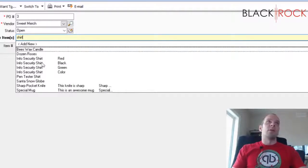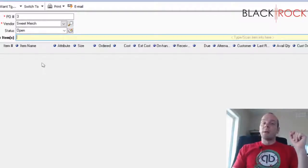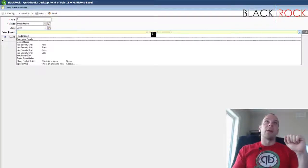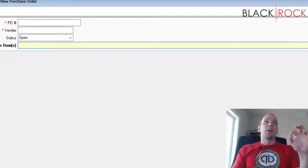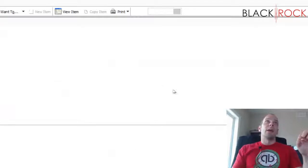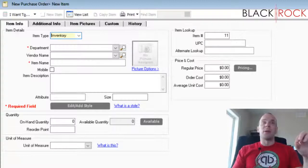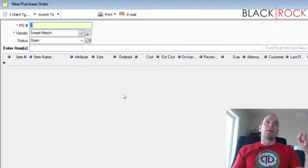A lot of people are ordering brand new items they've never had in their store before, so when creating a purchase order they'll also be adding new products by clicking 'Add New.' That pops into an item creation screen. I'm not going to do that here since creating an item is covered in a separate video.